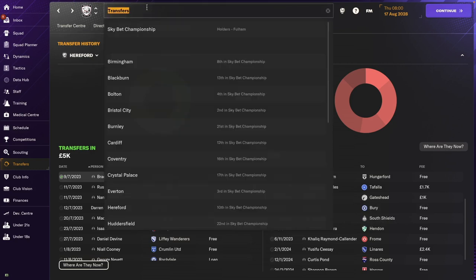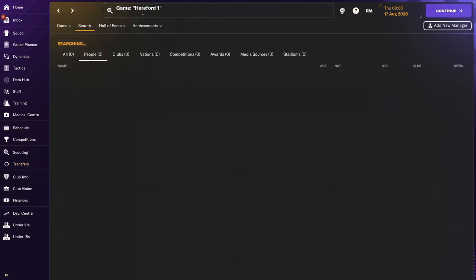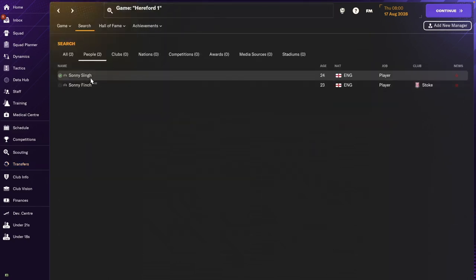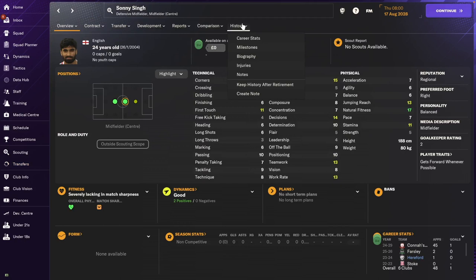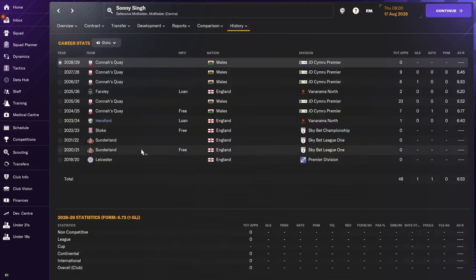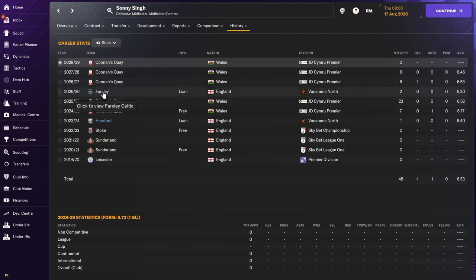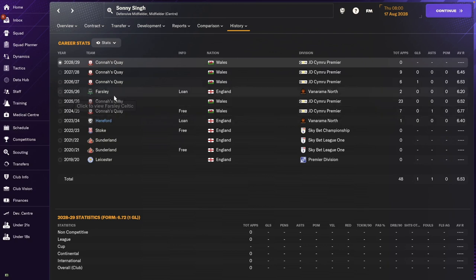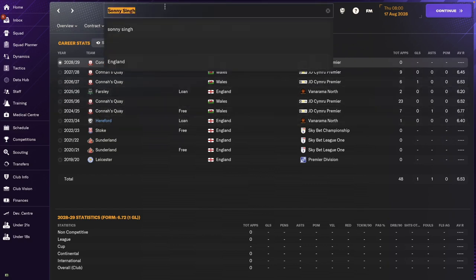And then we've got Sonny Singh. Sonny Singh. There he is. Over to Wales, I think. Connors Quay with one year in Farsley on loan. But yeah, been settling in Wales. Not playing a lot, I don't think.